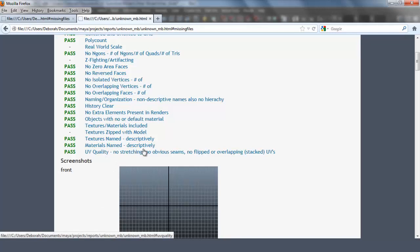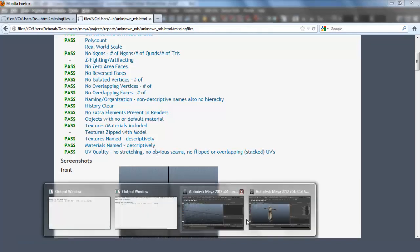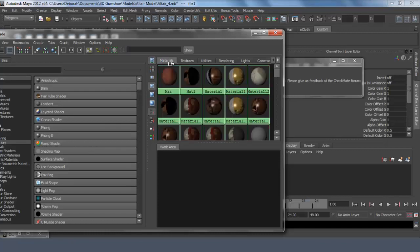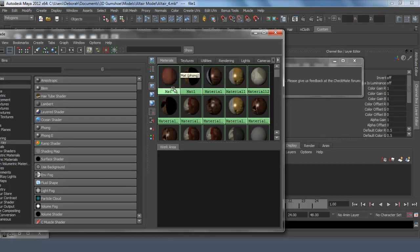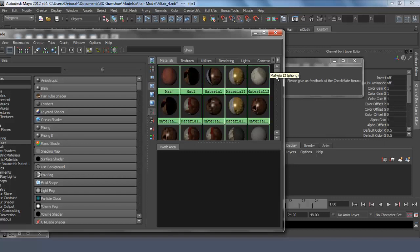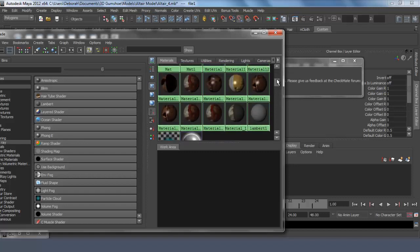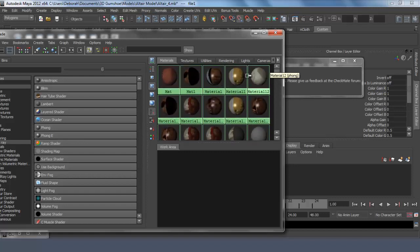Materials named descriptively. This checks to see if your material nodes are named descriptively, not lambert1 or blend2. Something that describes the object it's on or whatever it looks like. So let's go back to Maya and the materials tabs. These are not the default names, but these are also not descriptive enough, so these would have to be changed also.